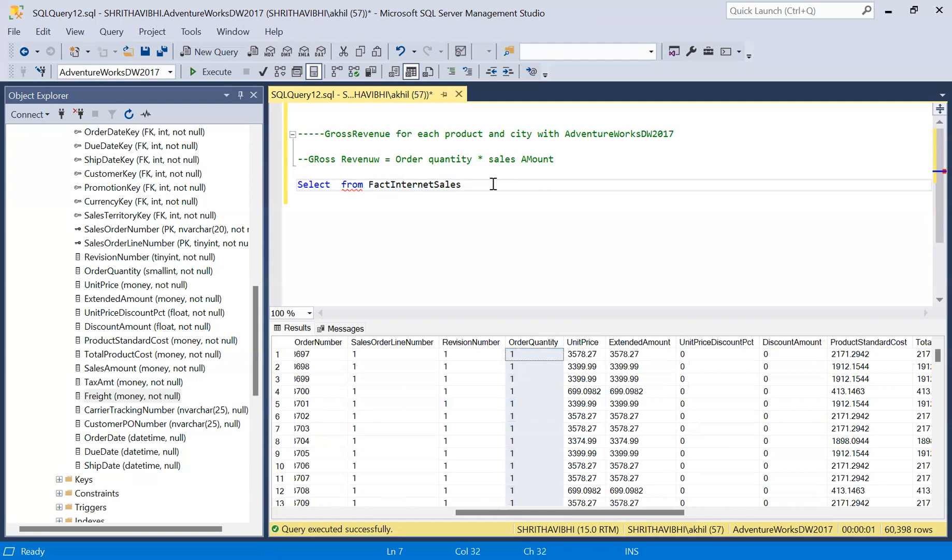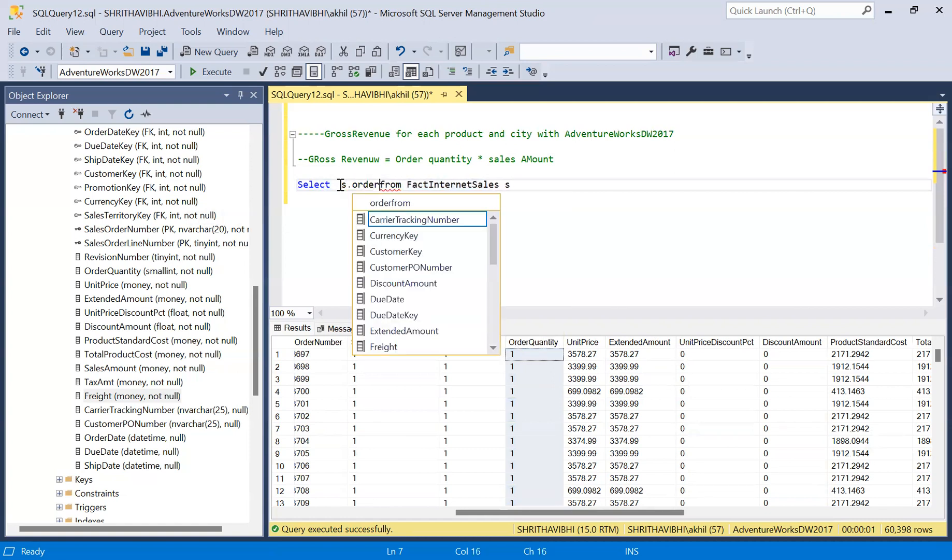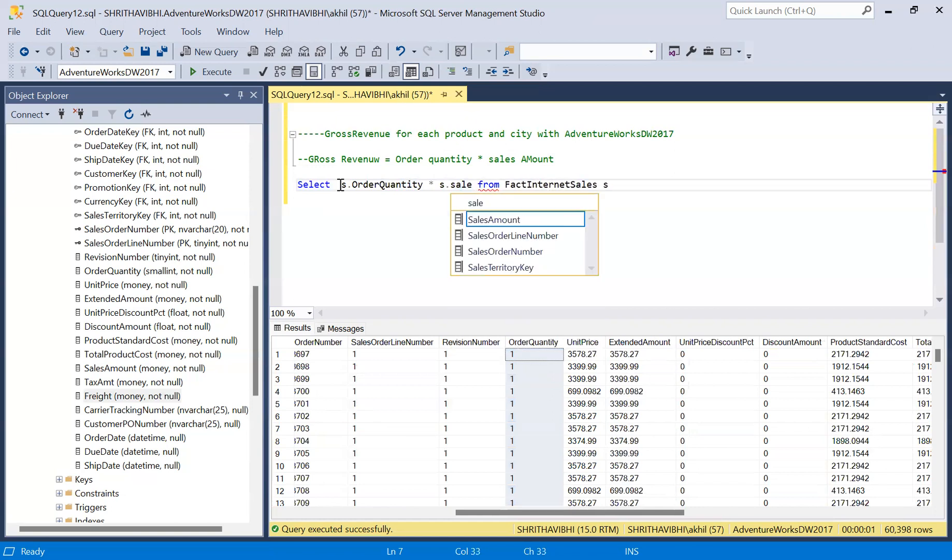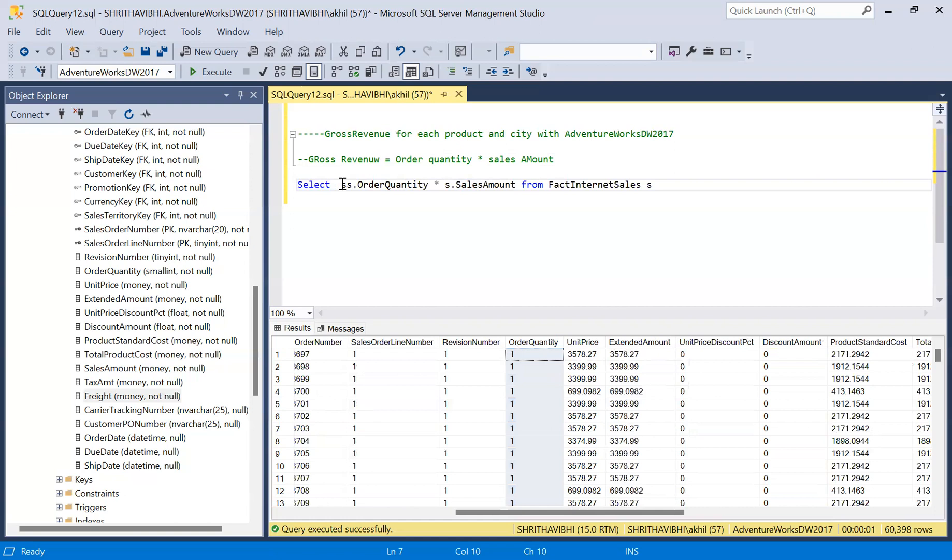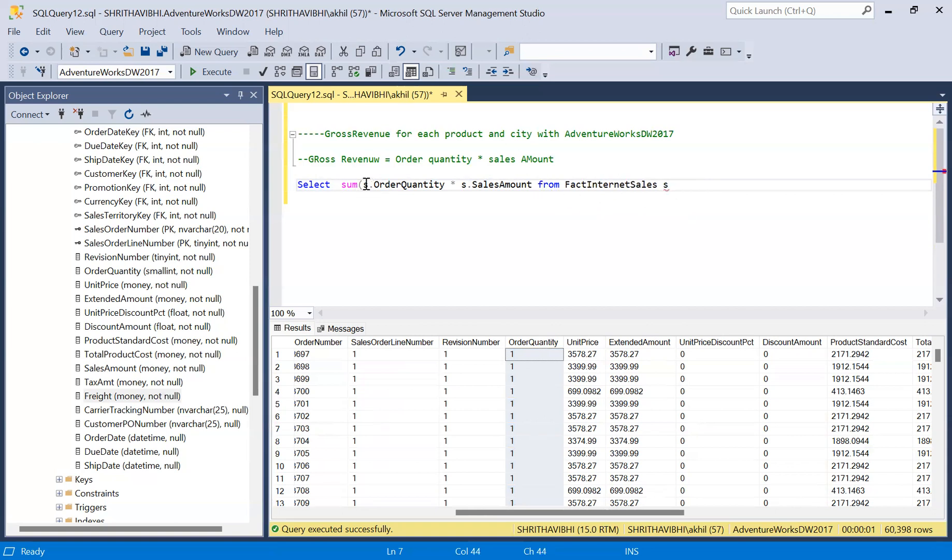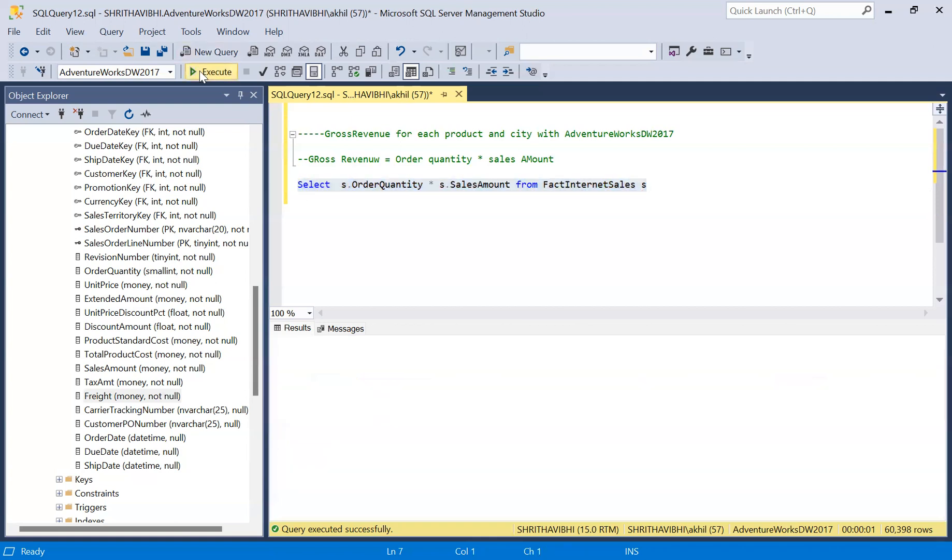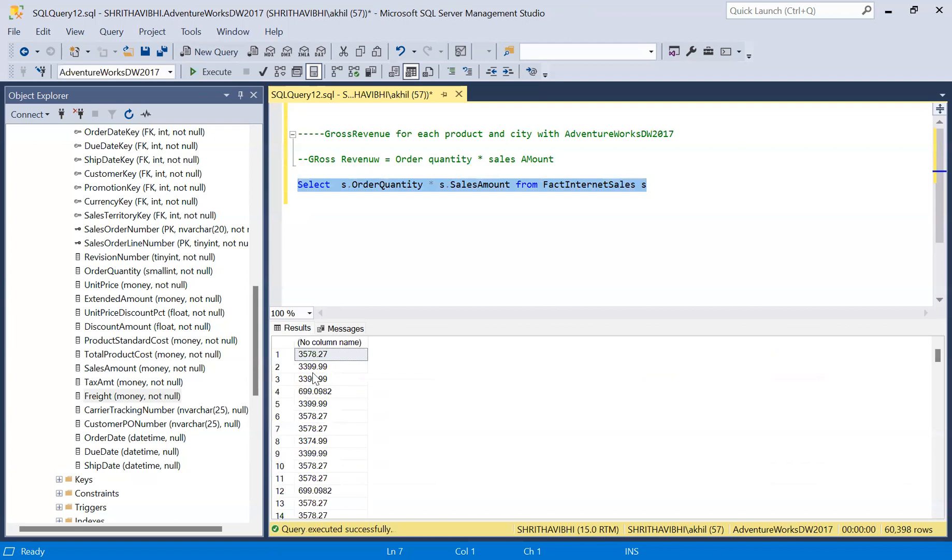Let us write a query. S dot order quantity times S dot sales amount. We need to sum this up because we are looking for the sum. Okay, before summing it up, let me execute this query and show you.